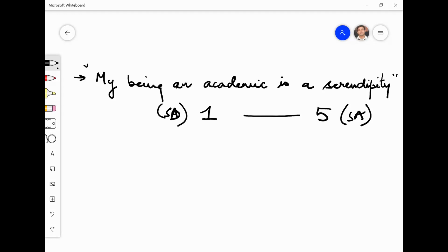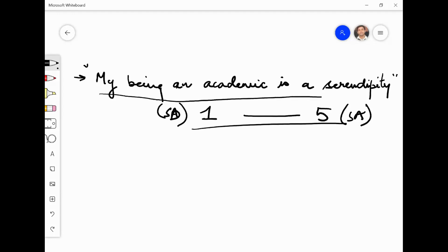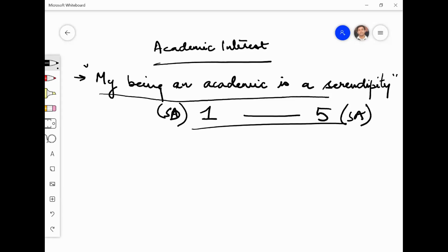Now, you can think about it and write your answer on a piece of paper. My being an academic — don't Google the meaning of serendipity — without looking up the meaning of serendipity, if you were to write your answer, different respondents will give different responses. The question is, because what has happened is, you wanted to test — maybe your construct was academic interest: why do people take academics as a profession? Let us say there is some construct called interest in academics. But what you ended up doing was also testing English proficiency.